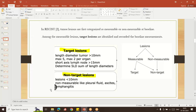Tumors greater than 10 mm in size are called target lesions, while those less than 10 mm in size are non-target lesions. As per RECIST criteria, a maximum of five lesions — maximum two per organ — or a short-axis lymph node greater than 15 mm is used to determine the SLD (sum of longest diameters). This criteria applies to target lesions. For non-target lesions, the lesion size should be less than 10 mm, and examples include pleural fluid, ascites, and lymphocytes.